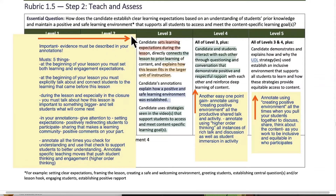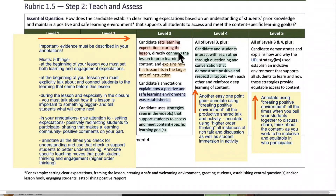Essential question: How does the candidate establish clear learning expectations based on an understanding of students' prior knowledge and maintain a positive and safe learning environment that supports all students to access and meet the content-specific learning goals? So this is all about learning expectations. Level three is what we're focusing on.